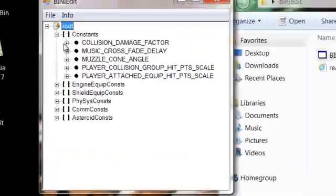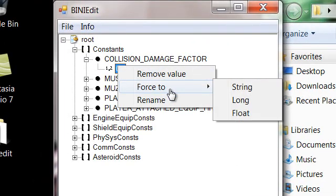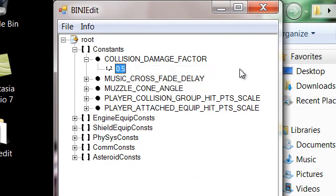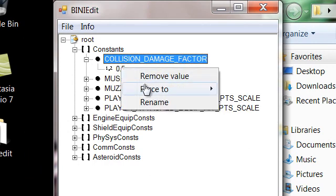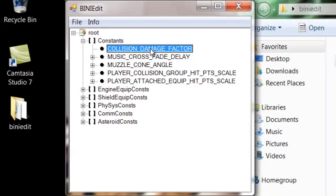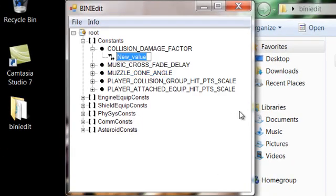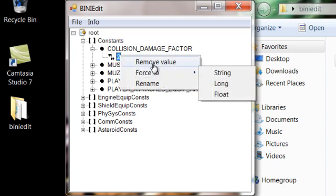So like, let's say, Damage Collision Force, or just, let's remove that value. Let's add a value. Two. Done. You know, that's how easy it is. You remove the previous value. I'll just do it again. Remove value.